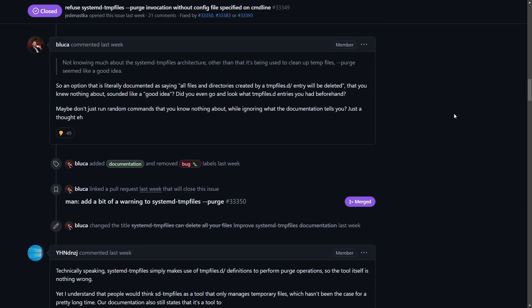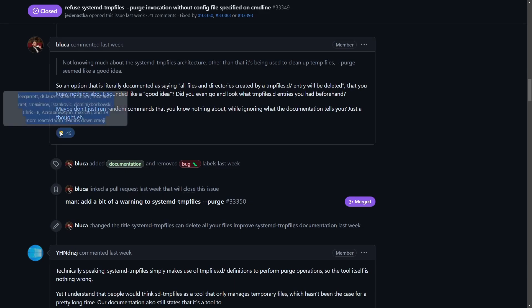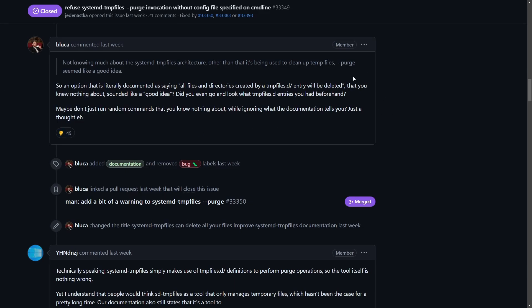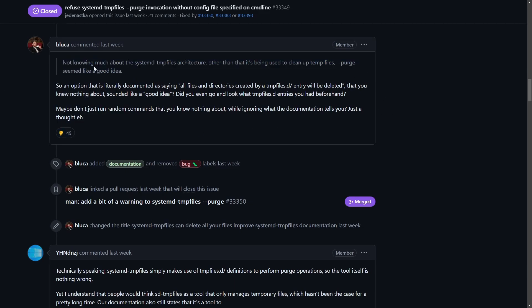We can all understand how frustrating that could be. Where the real drama started: with an overwhelming dislike ratio, a member from the systemd team replied by quoting one of J's sentences: 'not knowing much about the systemd temp files architecture other than it's being used to clean up temp files, purge seemed like a good idea.' We can all see on face value that you wouldn't expect purge on temp files to really mess with your home.